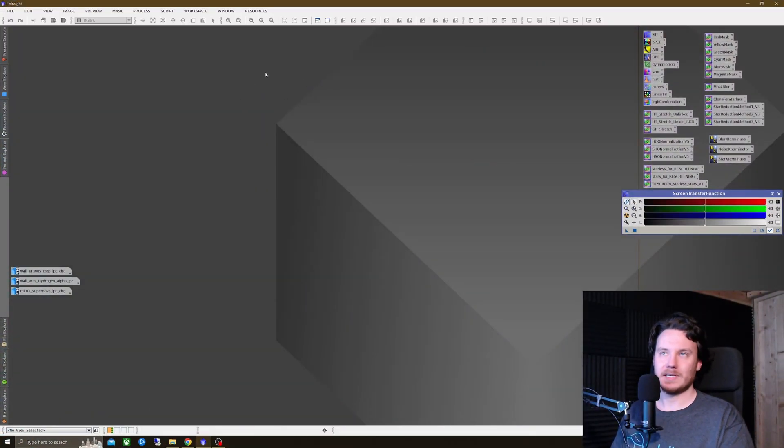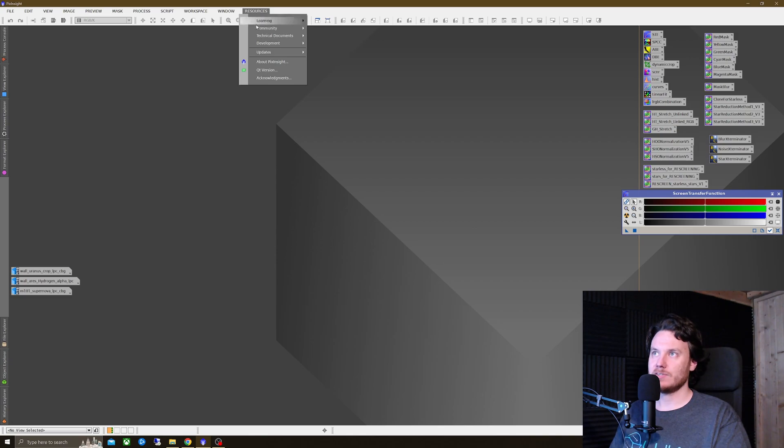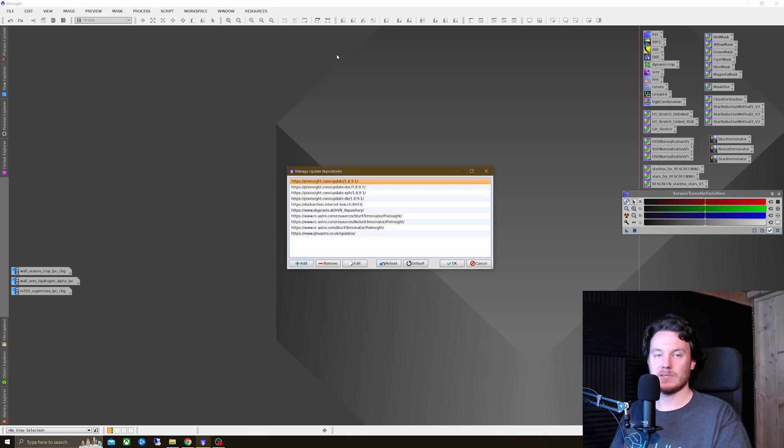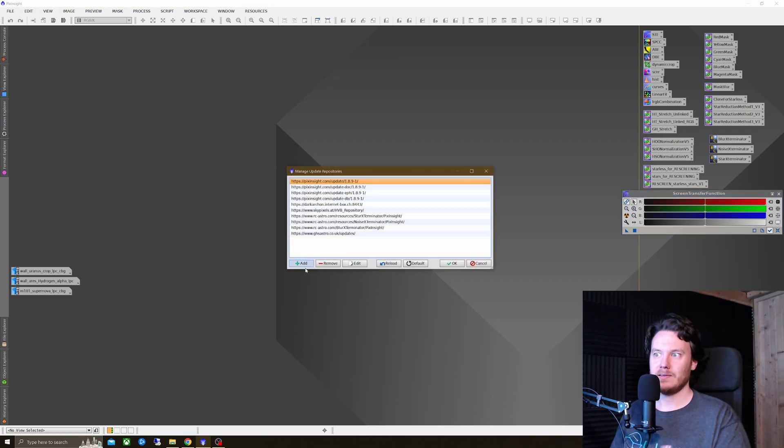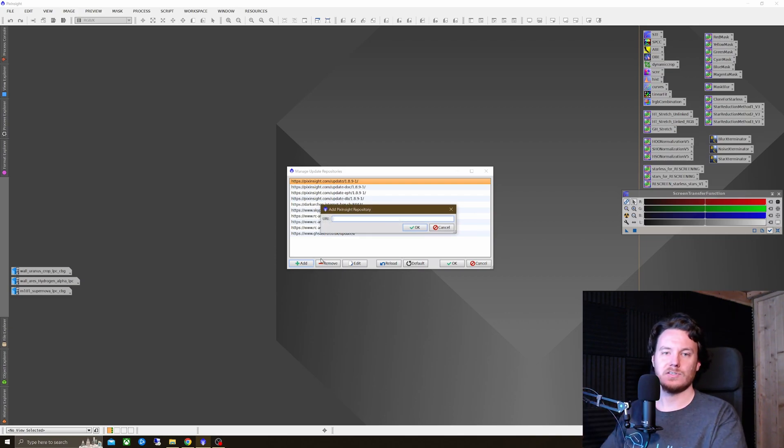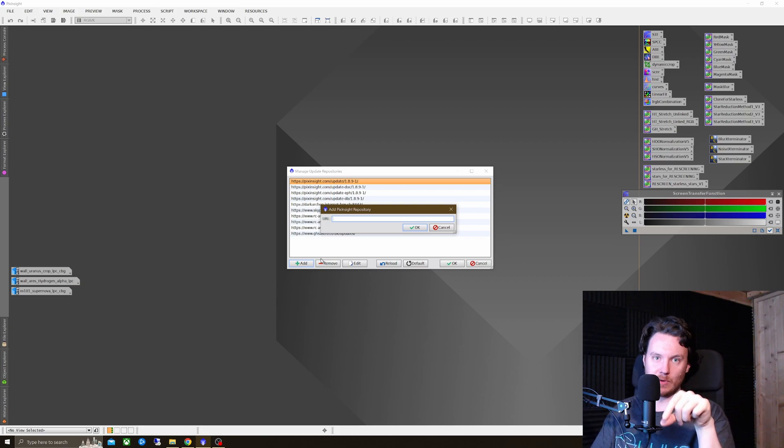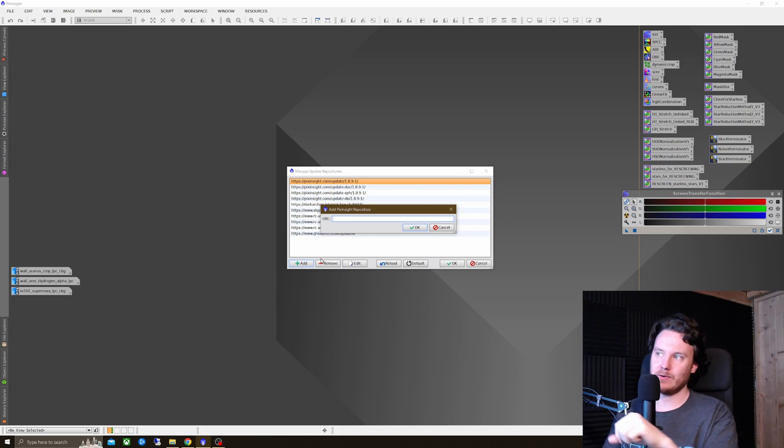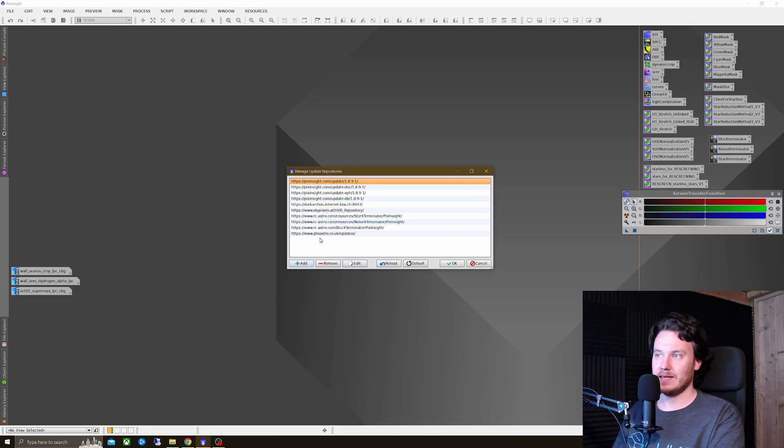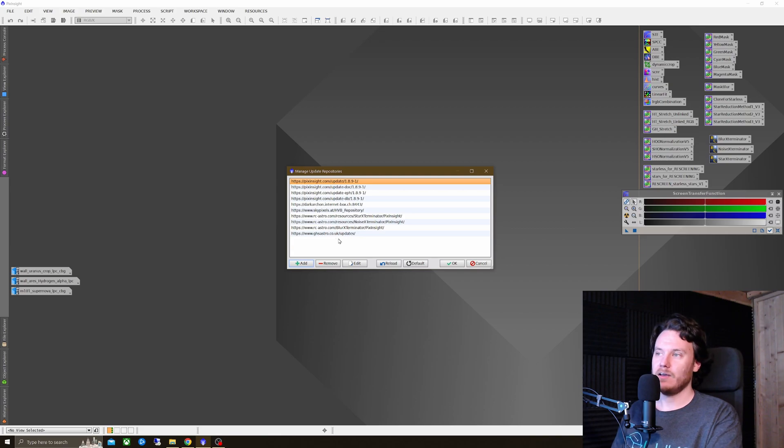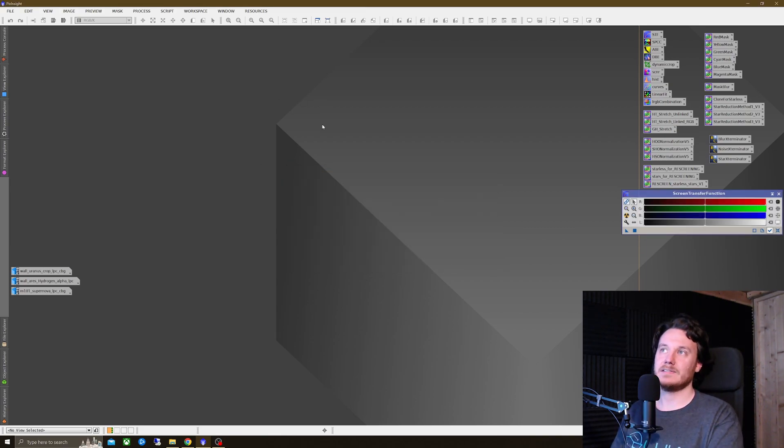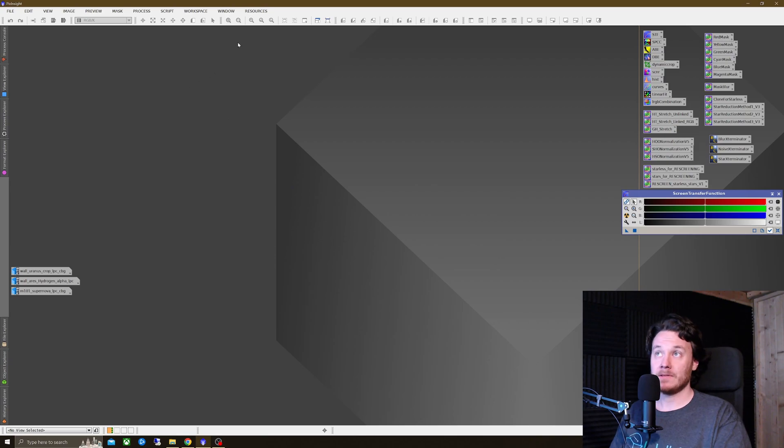So first of all, from an opened PixInsight window, I want you to click Resources, click Updates, and then Manage Repositories. From here, click Add, and point this URL box to the one located in the video description box just down below. Should be this one right here, ghsastro.co.uk forward slash updates. Hit OK on that until everything's closed back down.